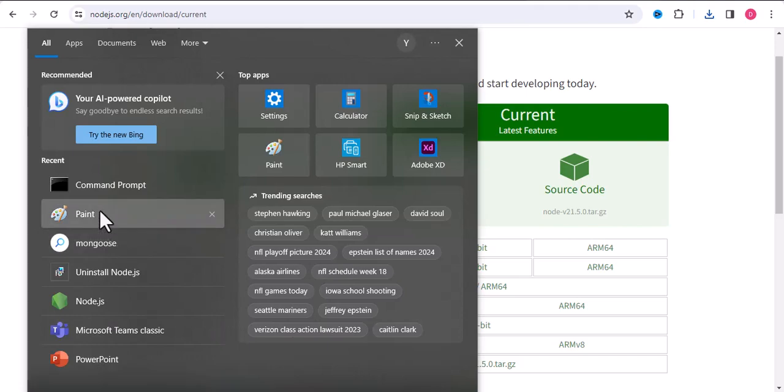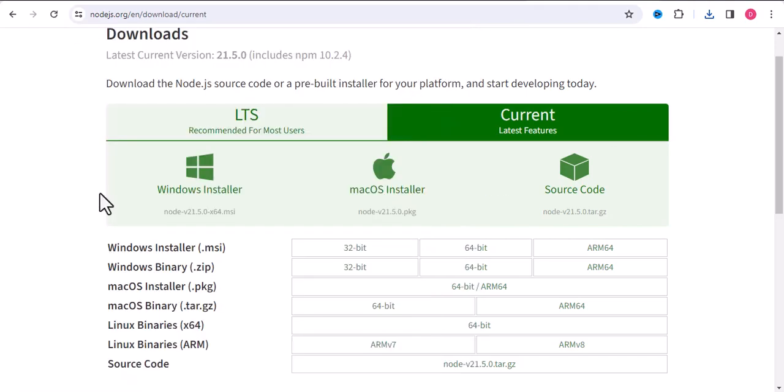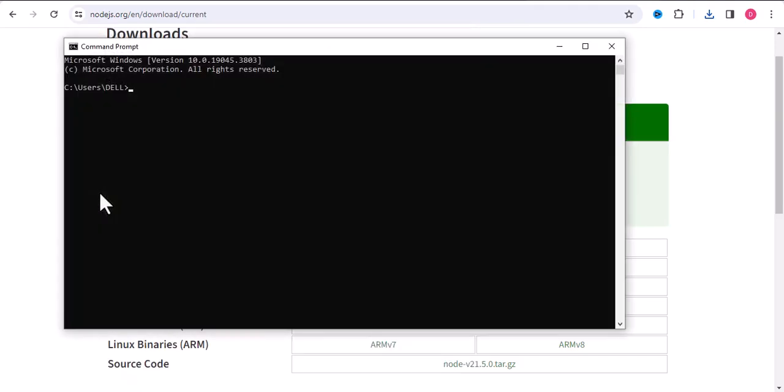Otherwise, you can use the command prompt like this one. So now, what you will do here? As you already know, Node is a JavaScript runtime framework, used to create server applications and web servers.